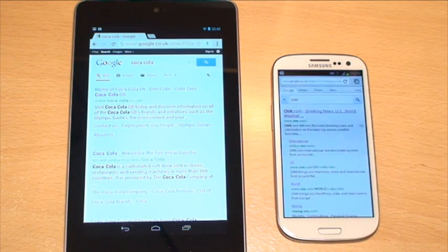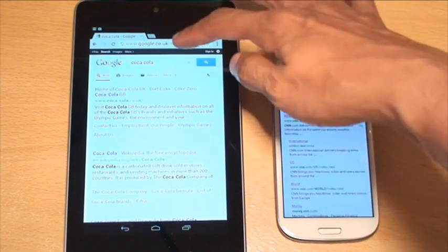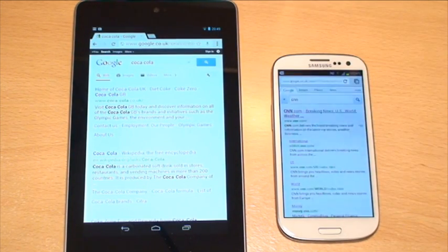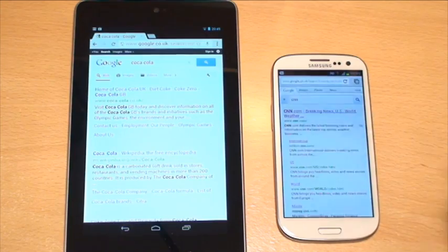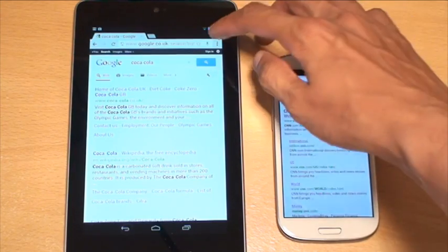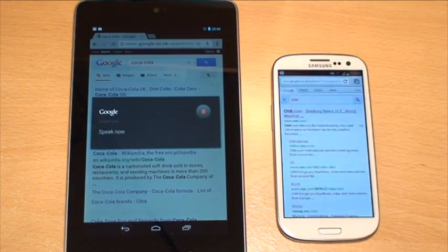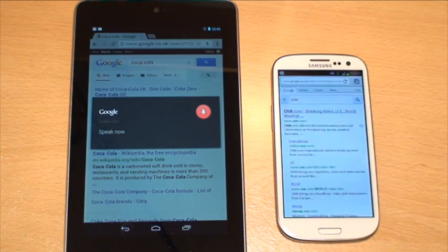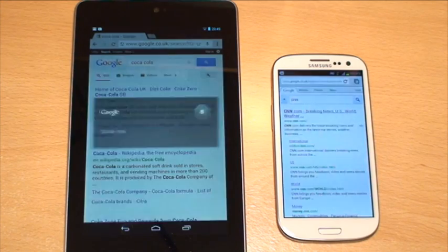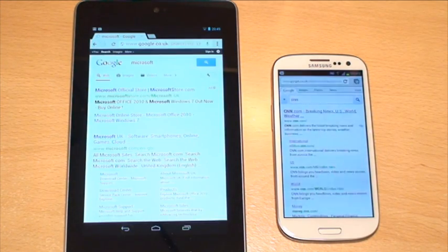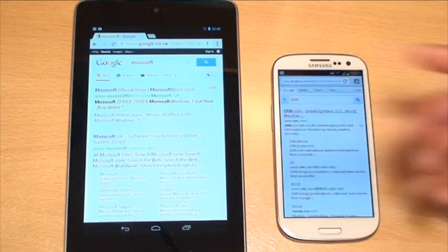Now whatever search engine you set it to be, and this one's a .co.uk one. We'll just do it again. Microsoft. And it gives you the search for Microsoft.